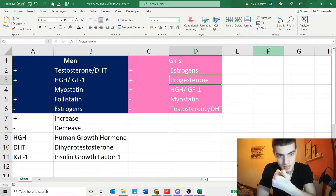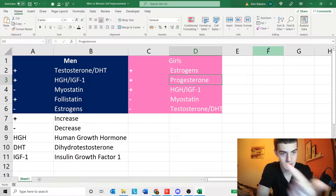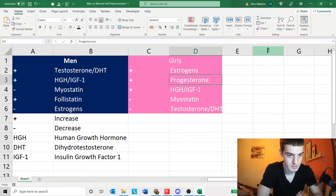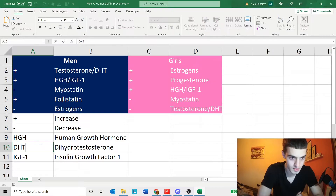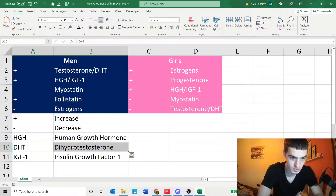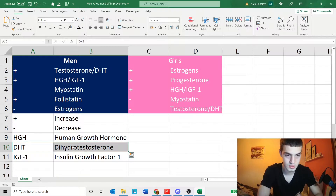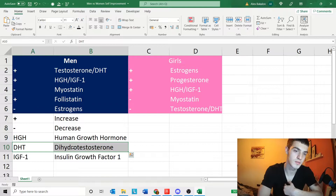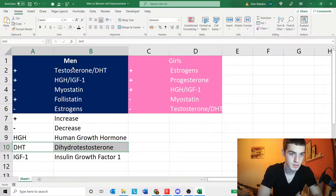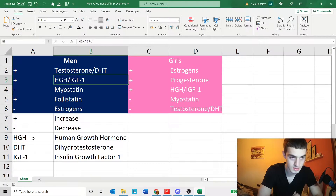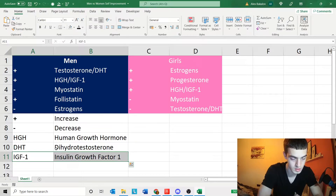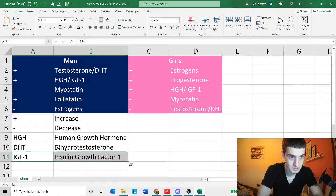For men, you need to increase testosterone and DHT — which is dihydrotestosterone. DHT is literally testosterone going through five-alpha reductase. You also need to increase HGH and IGF-1, which is human growth hormone and insulin-like growth factor 1. IGF-1 is actually produced by human growth hormone from the liver.